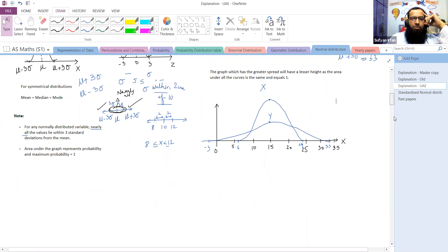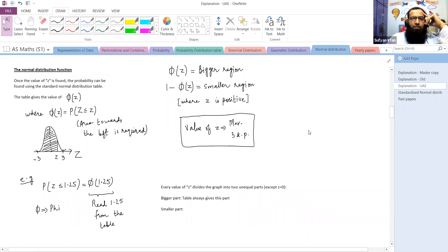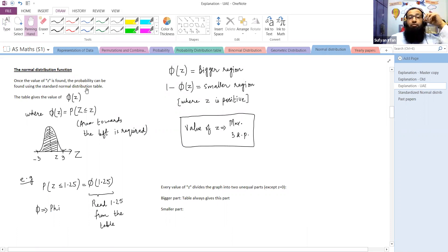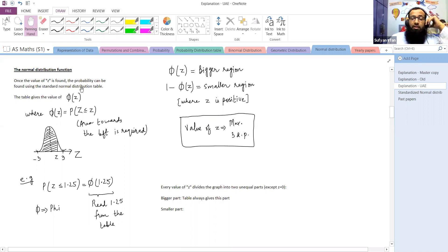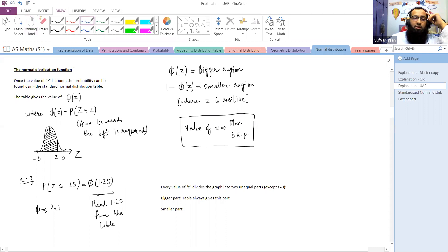Moving on to normal distribution function. Once the value of z is found, the probability can be found using the standard normal distribution table. The normal distribution function is written as Φ(z) — phi z. This symbol phi looks like a zero with a line through it (also used for null sets). Phi z is the normal distribution function.